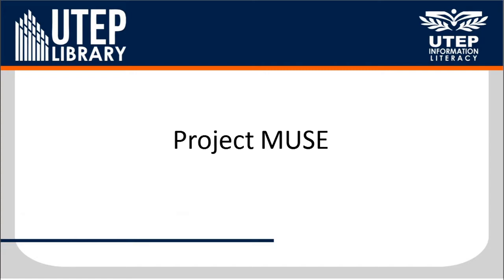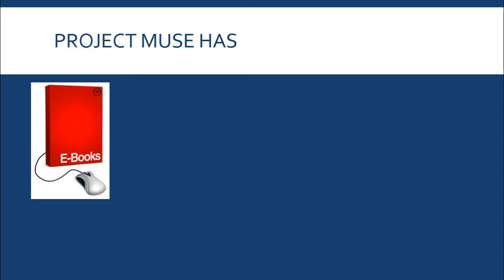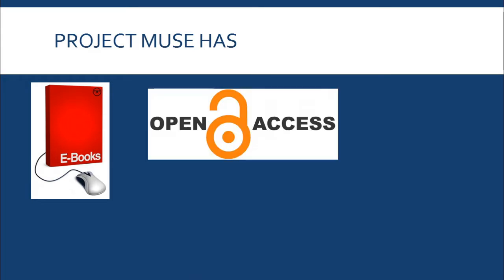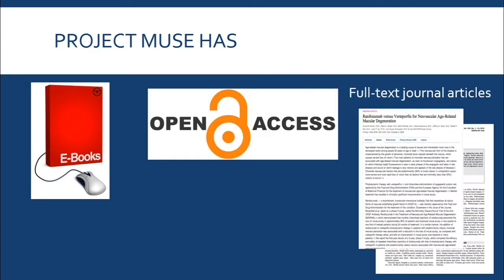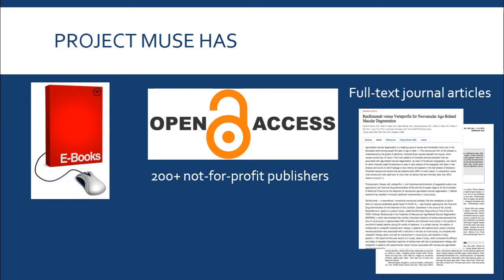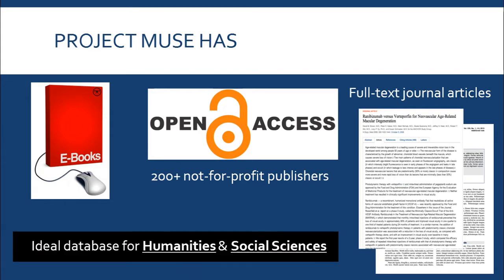Project Muse has several different sources including ebooks, open access items, full-text journal articles, and several resources from not-for-profit publishers. Project Muse is an ideal database for humanities and social sciences.